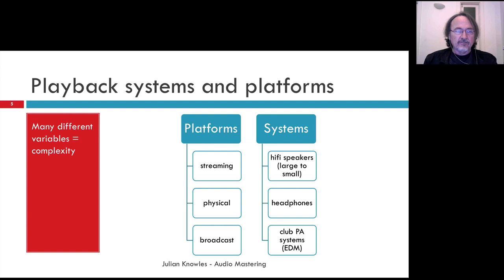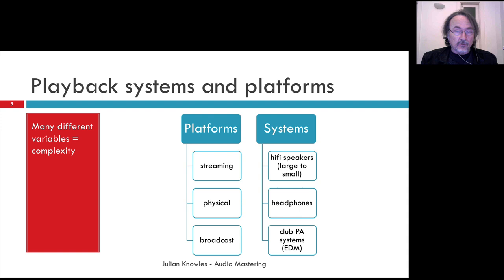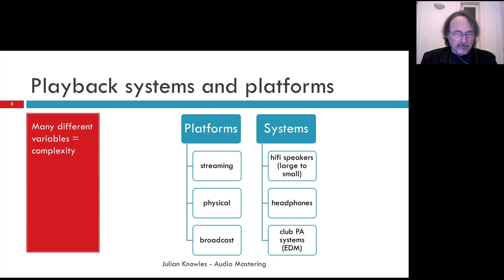When we think about mastering, it's all about preparing masters or final recordings so that they work across different platforms and systems. A platform is essentially how the file is going to be distributed or how the music is conveyed to the listener — through a streaming platform, a physical copy like CD or vinyl, or broadcast on the radio. The music then gets played back through playback systems: hi-fi speakers, Bluetooth speakers, laptop speakers, and a wide variety of headphones from earbuds to over-ear or open-back headphones.